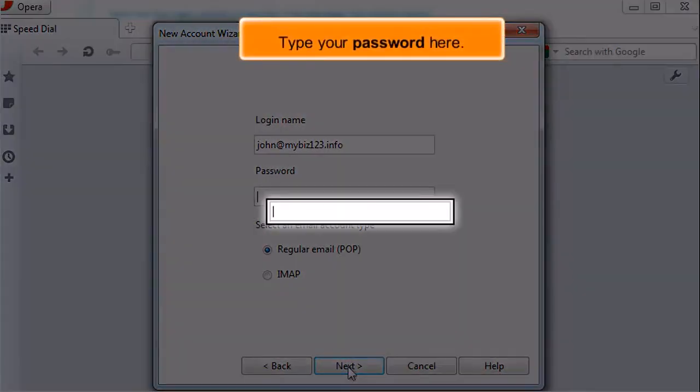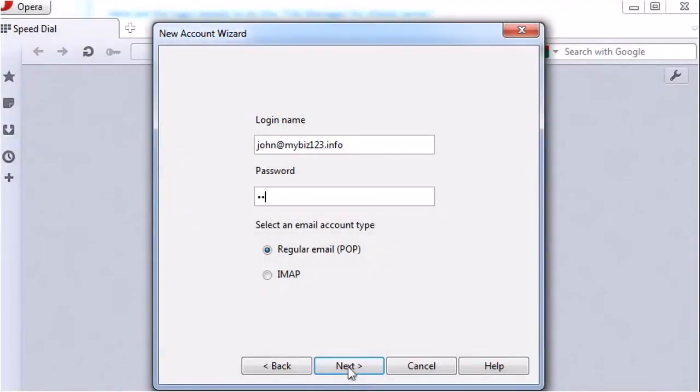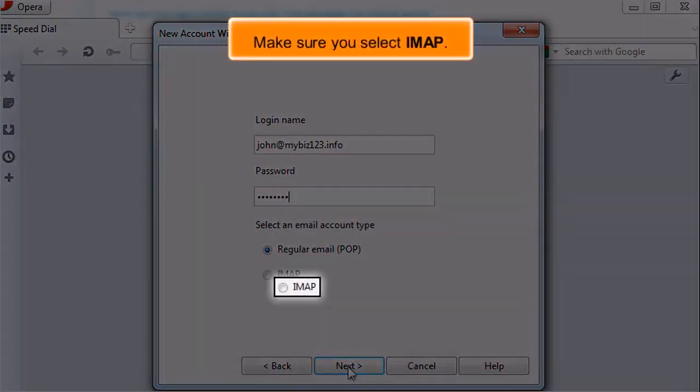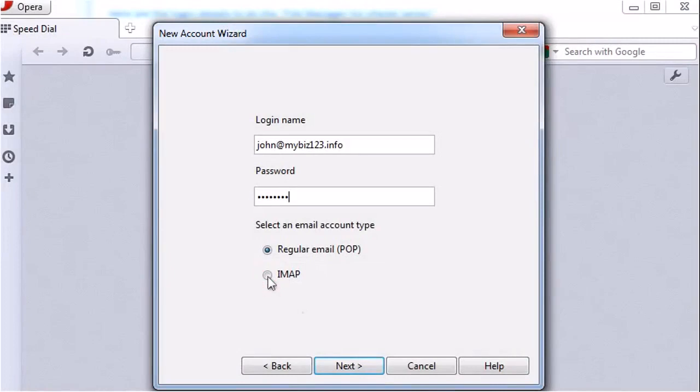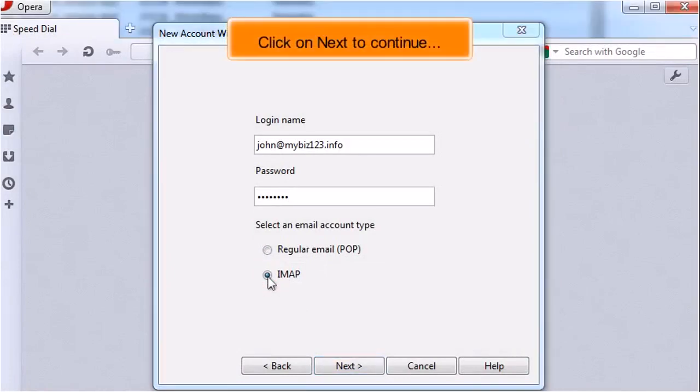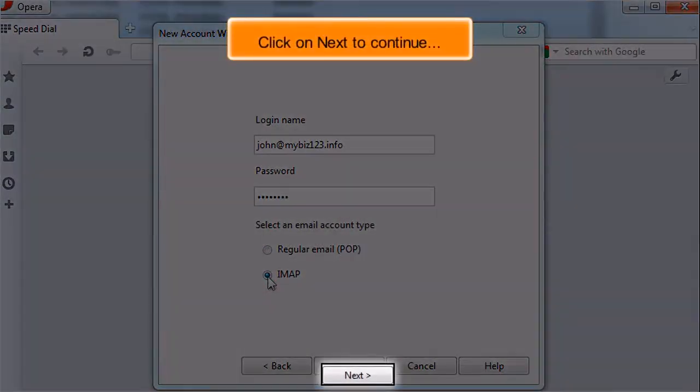Type your password here. Make sure you select IMAP. Click on Next to continue.